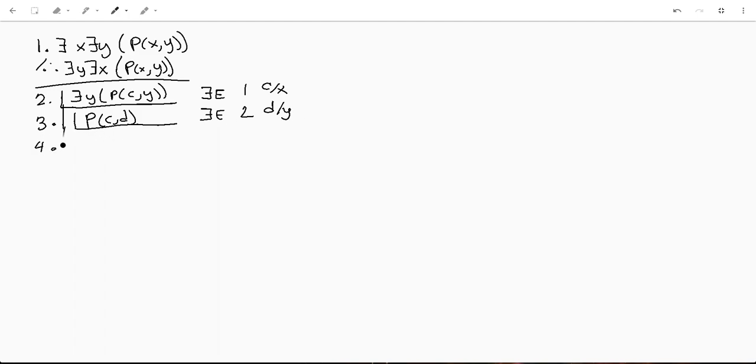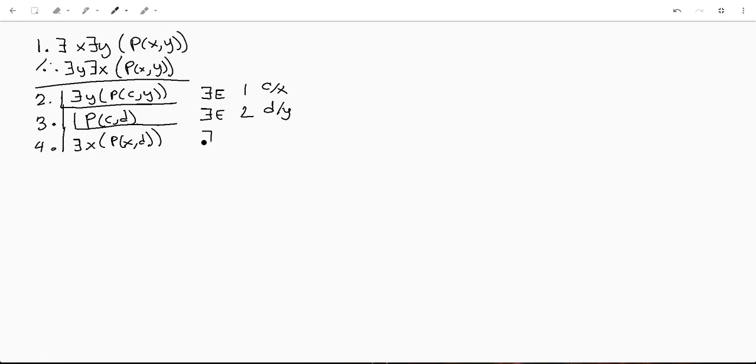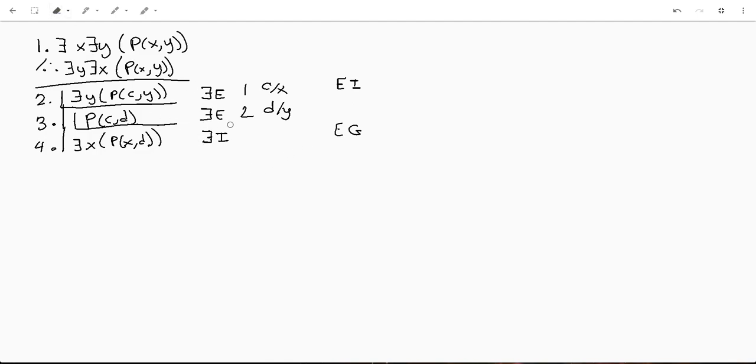So now what we want to start doing is flip this ordering. So something cool we can do here is we can actually say there exists an x such that p x d that's gonna be an existential initialization or we can also say an existential instantiation and this would be an existential generalization. Well, like I said in one of my previous videos, I kind of prefer using the symbol. It's just a little easier to read for me at least.